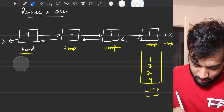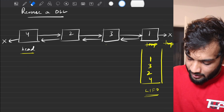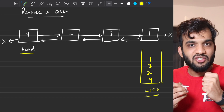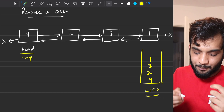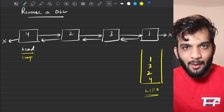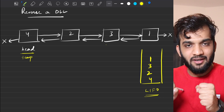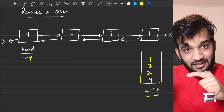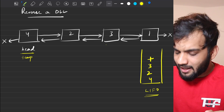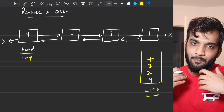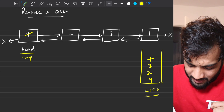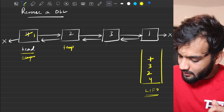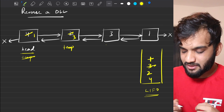Now the temporary is at null, so we stop. We reset temporary back to head. In the second iteration, we take the top element of the stack, pop it out, and replace the data at the current node. Then we move the temporary forward again.